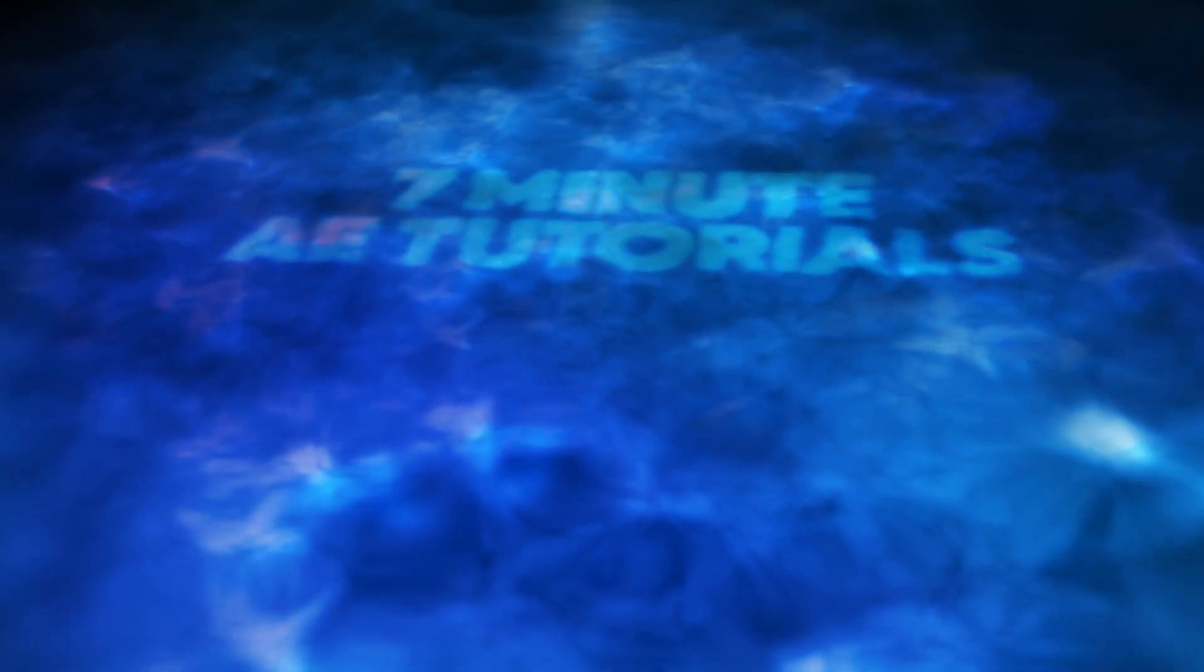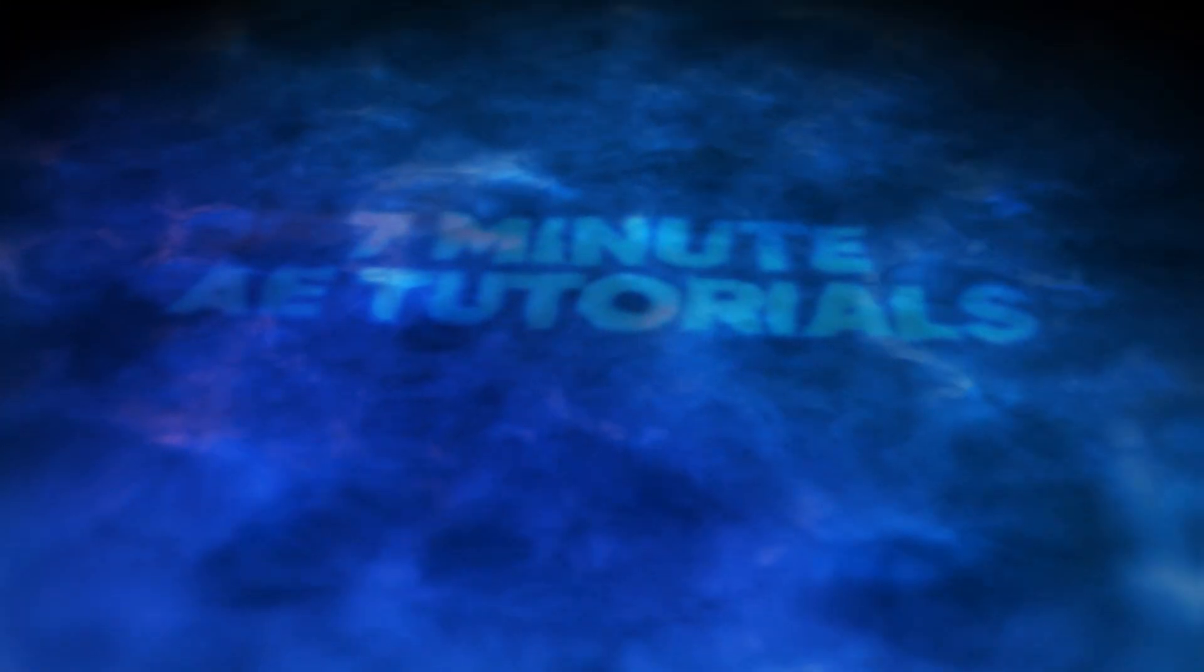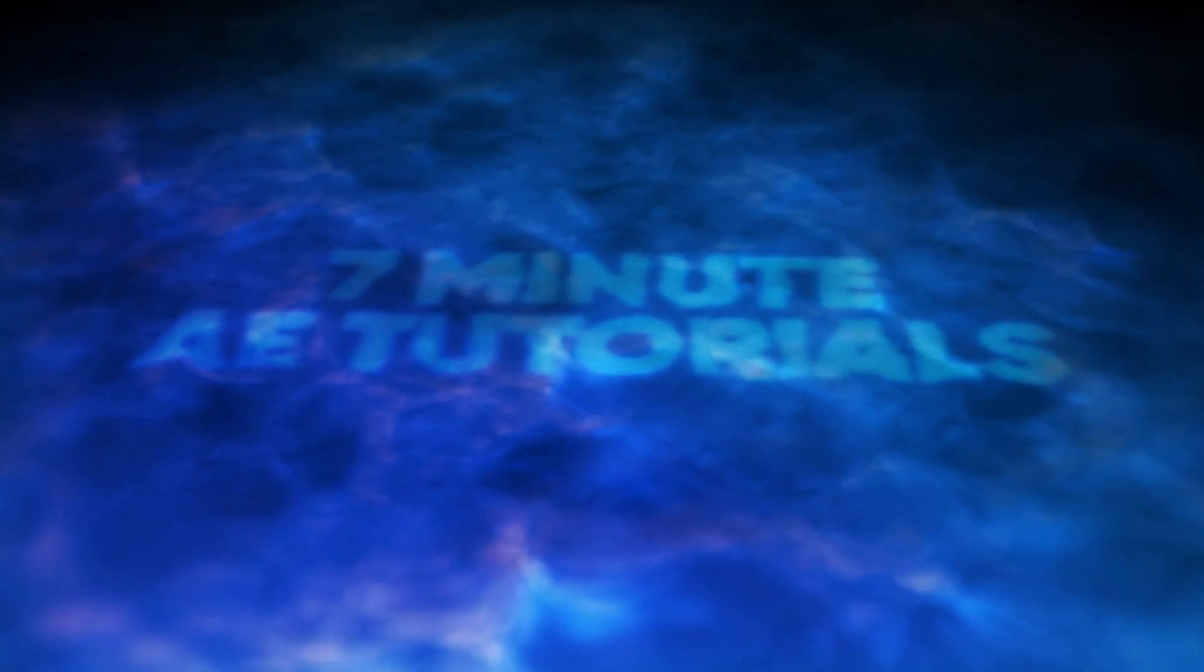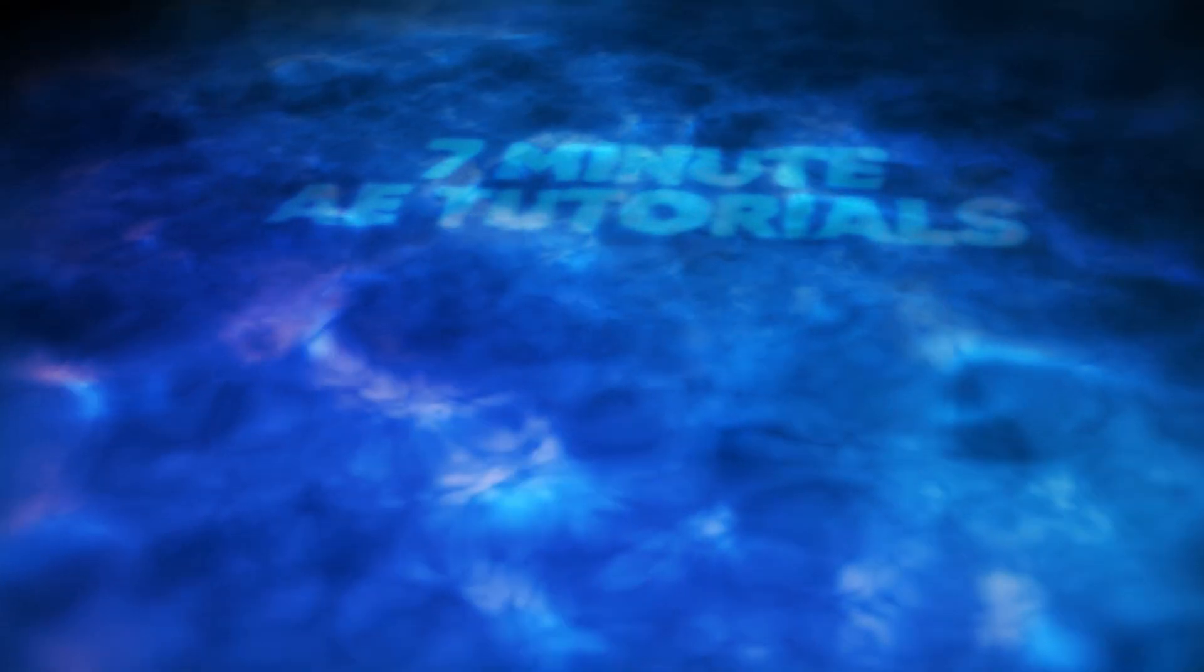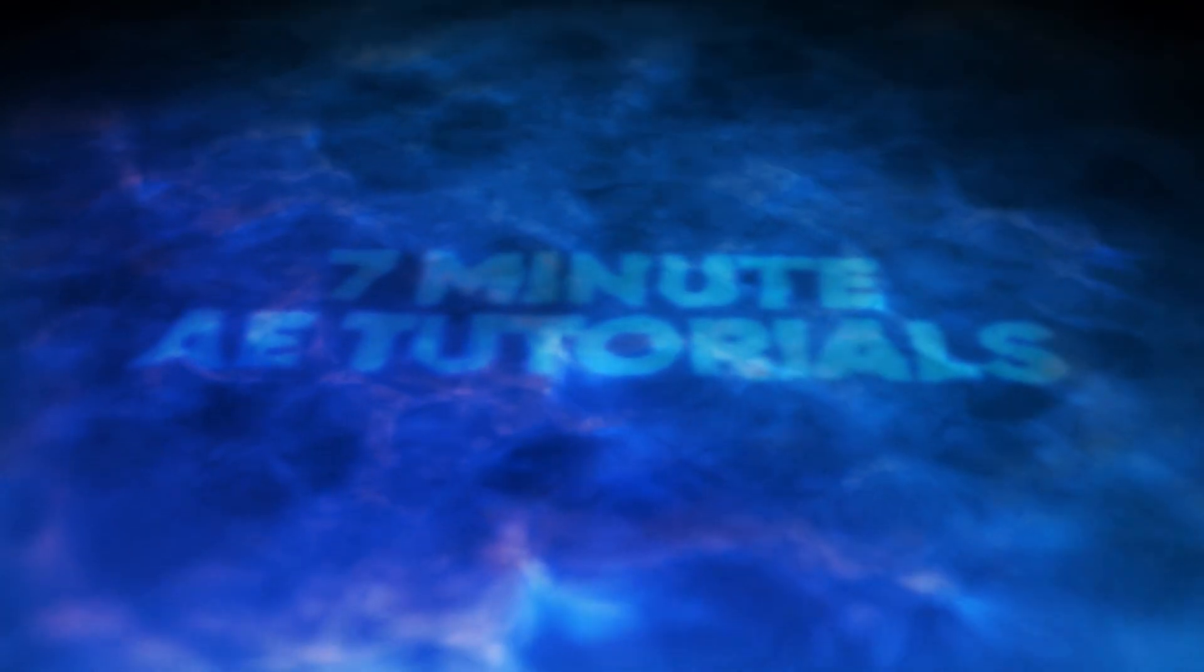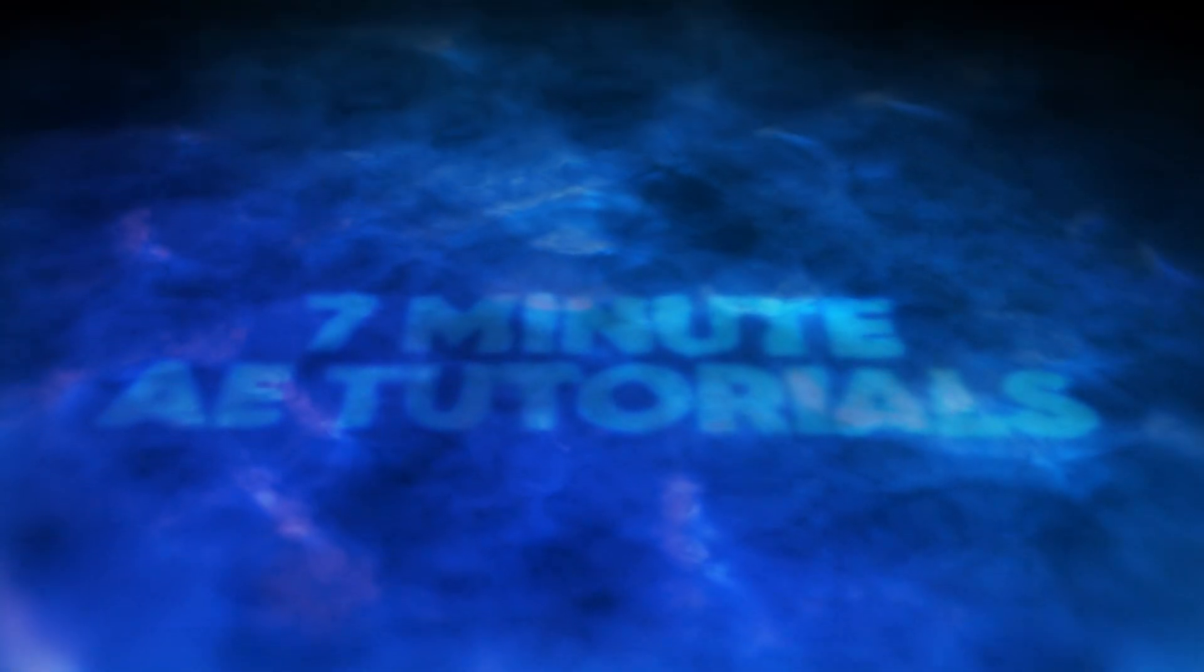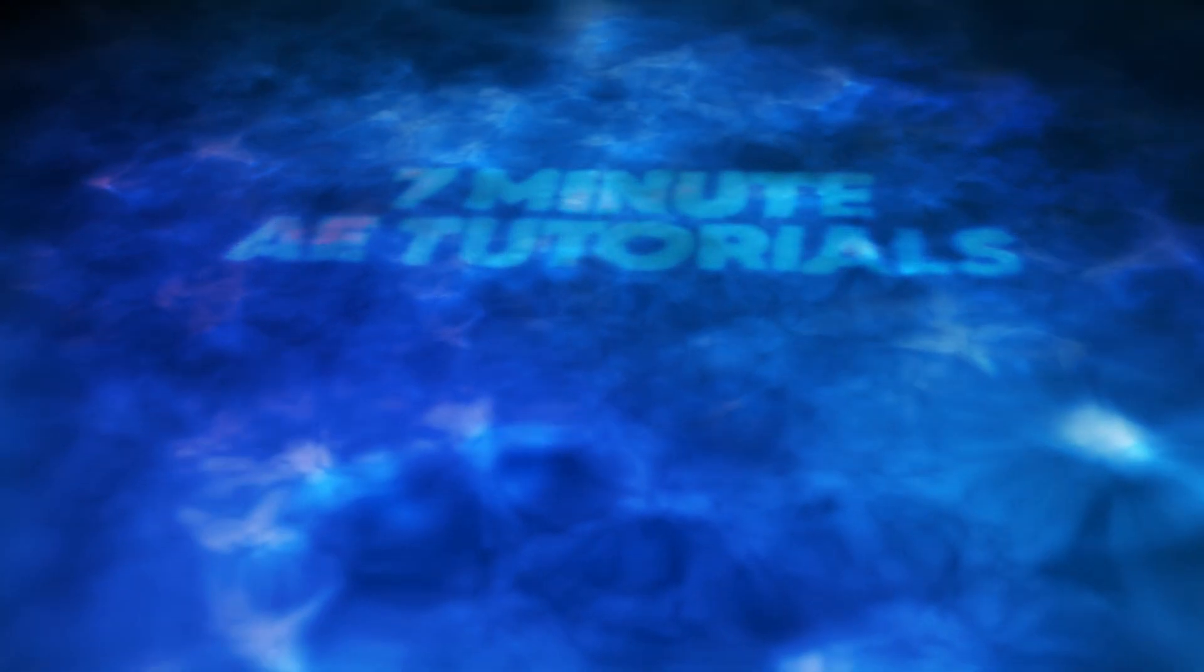This is a very special episode because it's my 100th tutorial. Now I've done quick tips, AE Studio episodes, and other videos like that, but this is my 100th actual tutorial. So for this one I'm throwing out the 7 minute time limit and we're just going to create something super cool that can be used in a variety of different ways and have fun. I really appreciate your support and I hope you continue watching my tutorials.